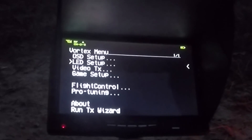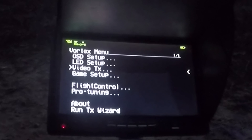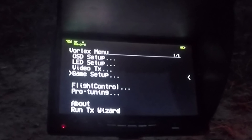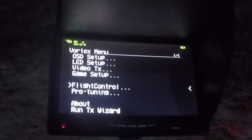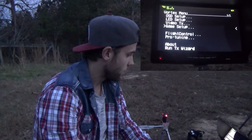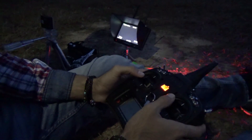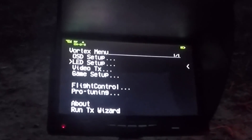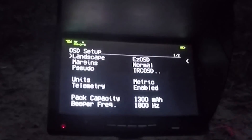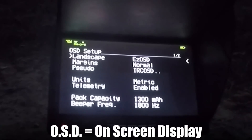You can set up your OSD menu, you can change LEDs on the back of the Vortex, and you can jump into the Video TX channel to change channels, frequency, and all that stuff. There's also a game setup where you can fly around and it counts your timer lapse. You have the flight control and the pro tuning. All your movements on the OSD you're going to do with your sticks on the radio — you select up and down, and if you want to enter a menu, you pull the stick to the right.